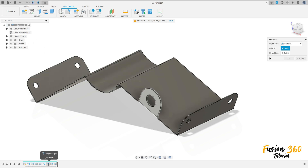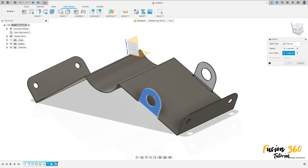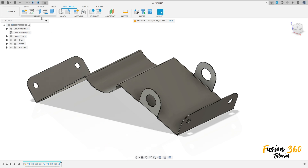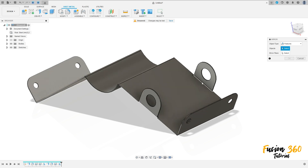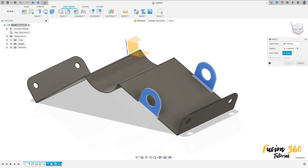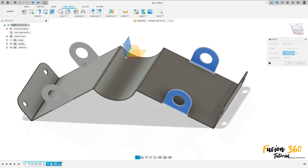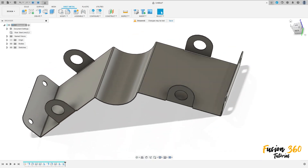Go to create, select mirror. The features selected are this flange, this fillet, and this hole. The mirror plane is this plane, press OK. Select mirror again with the same features plus this mirror, but now the mirror plane is the front plane to make the same on this side. Press OK.